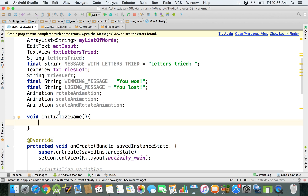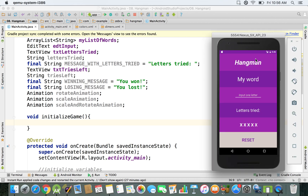We're going to use these lines of code multiple times — when we create our game in the onCreate method we want to initialize everything, and also we want to set up the game when we click on the reset button. So that's why we use a function: if you have 20 lines of code and you want to use them in two places, you should create a method and then just call that method two times.